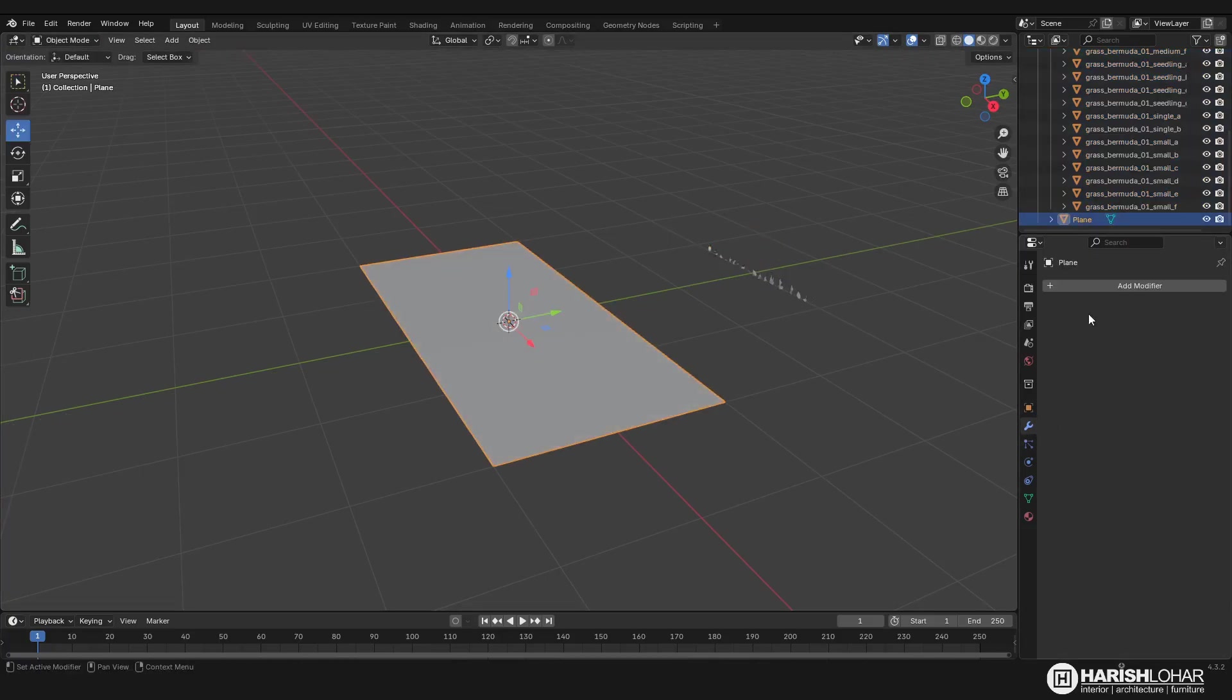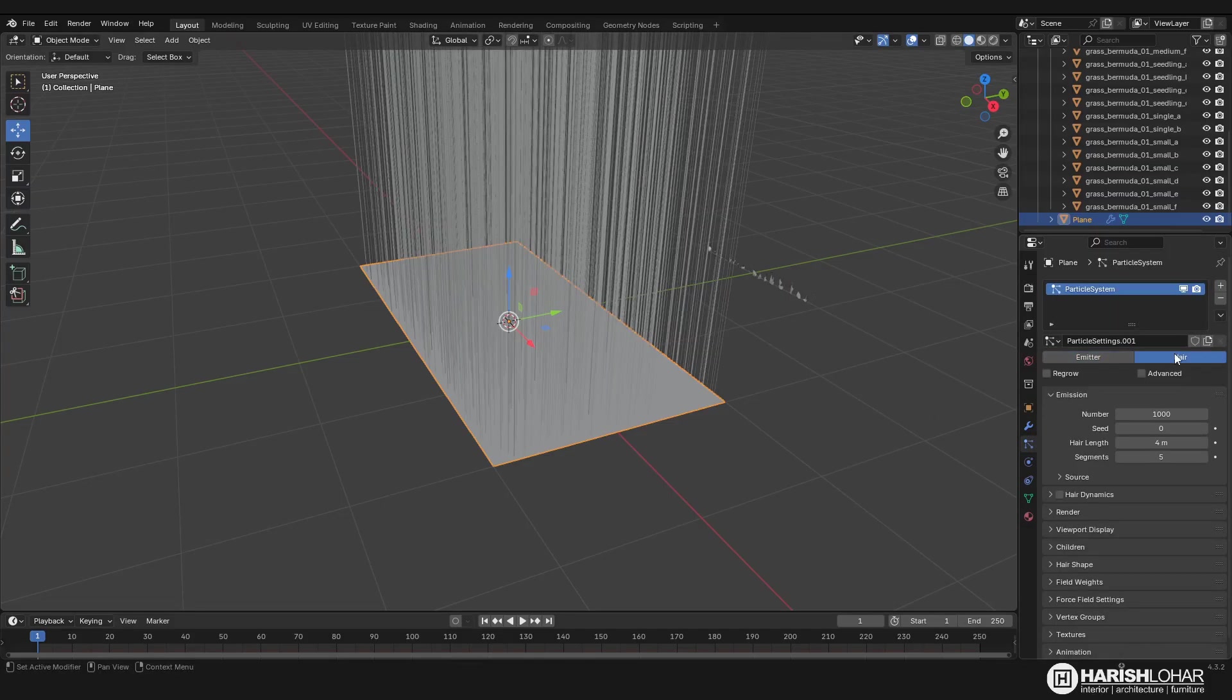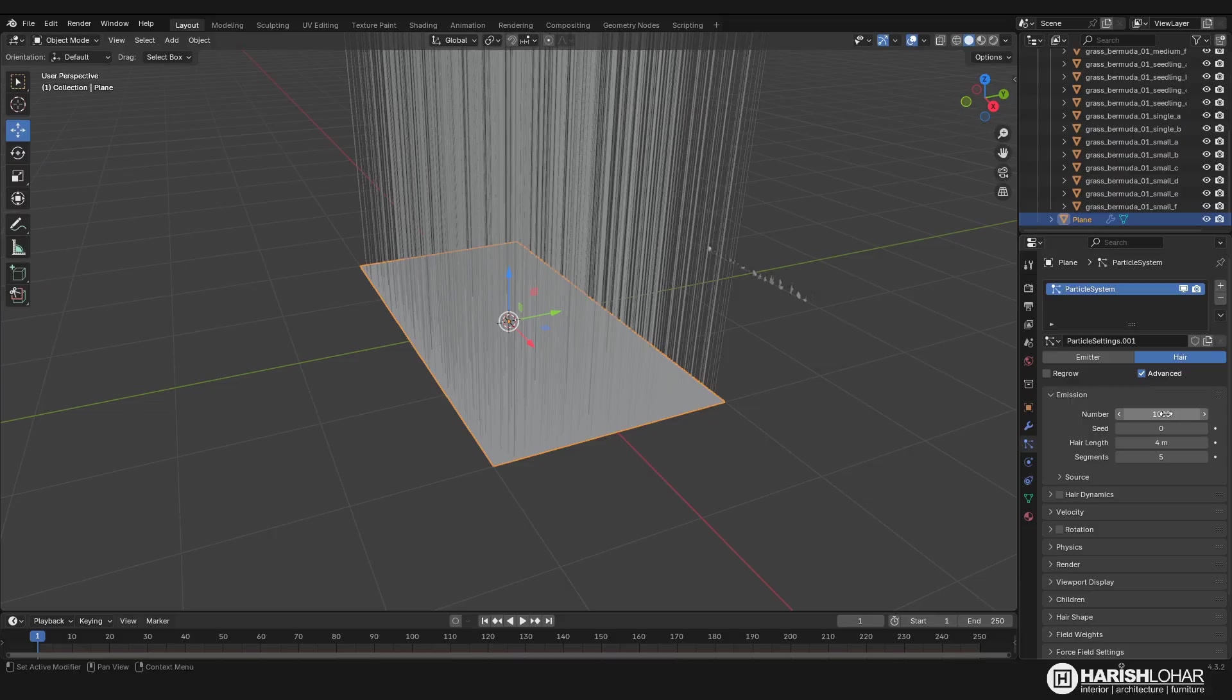Here I will go to the particle system. I will add a new particle, make it here, check on the advanced system. We can for now use 1000 numbers.